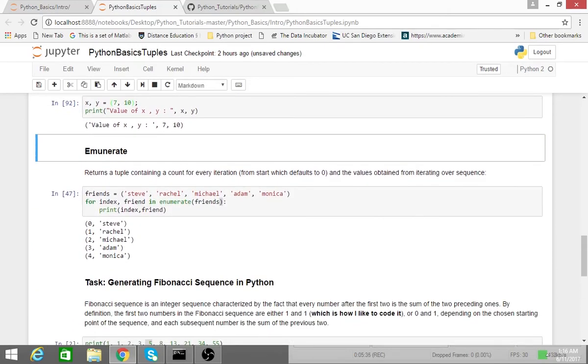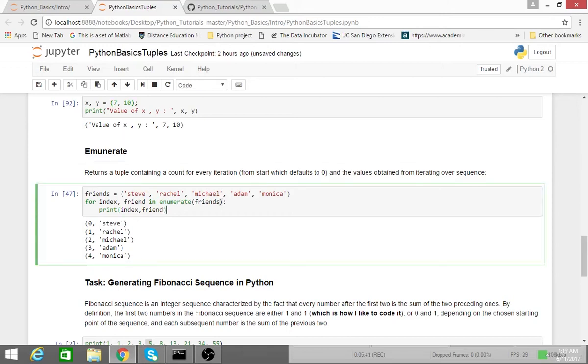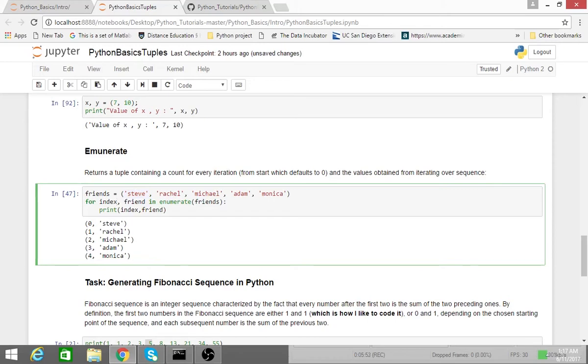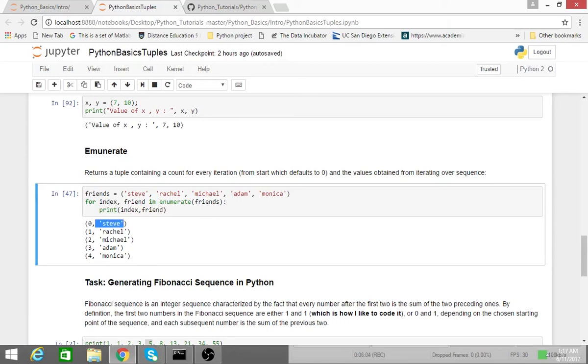So one function you might commonly use with Python is the enumerate function. And basically, if you're iterating through a for loop, what enumerate does is it returns an element as well as the index corresponding to that element. And what this is here is simply just a tuple. So the index, Steve is at index 0, and I also get Steve, which is the element, and so on and so forth.